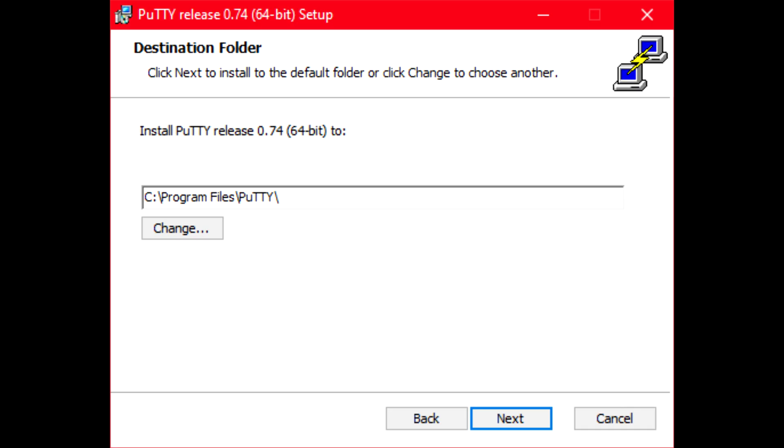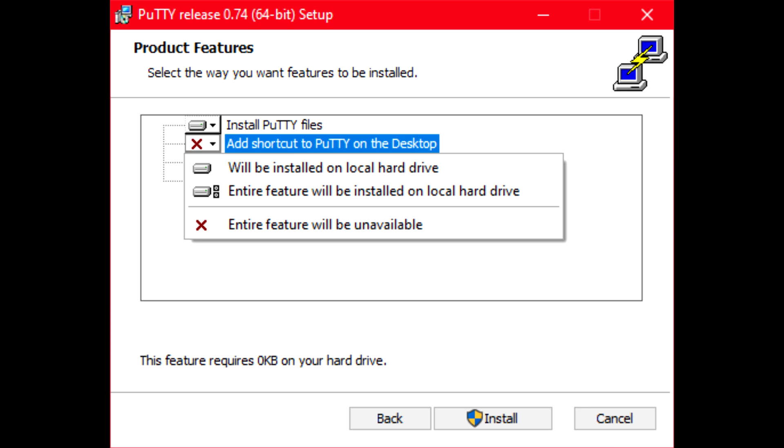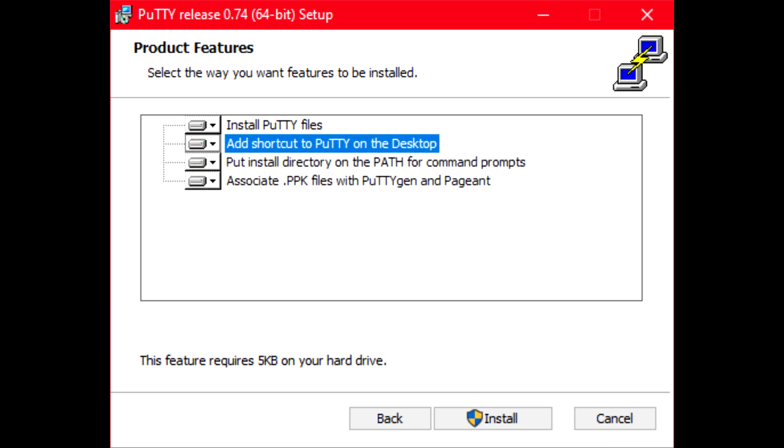Now that I have the PuTTY installer downloaded, I will follow the installation instructions making sure that I enable the option to add PuTTY to the path environment variable.